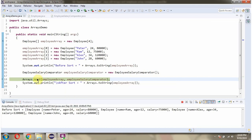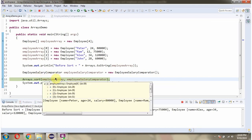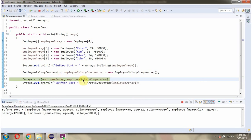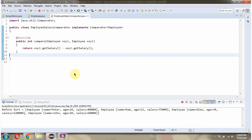What this sort method will do is sort the employee array content into ascending order based on the salary, because here we are comparing the salary of employee objects.